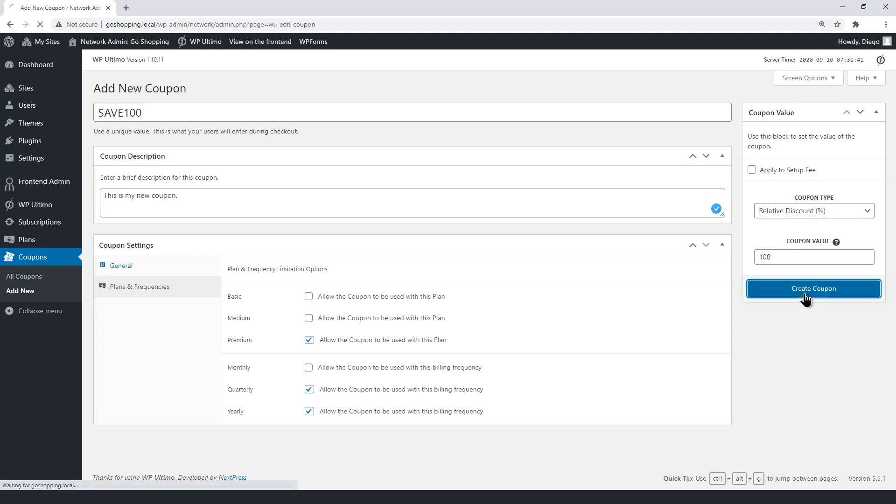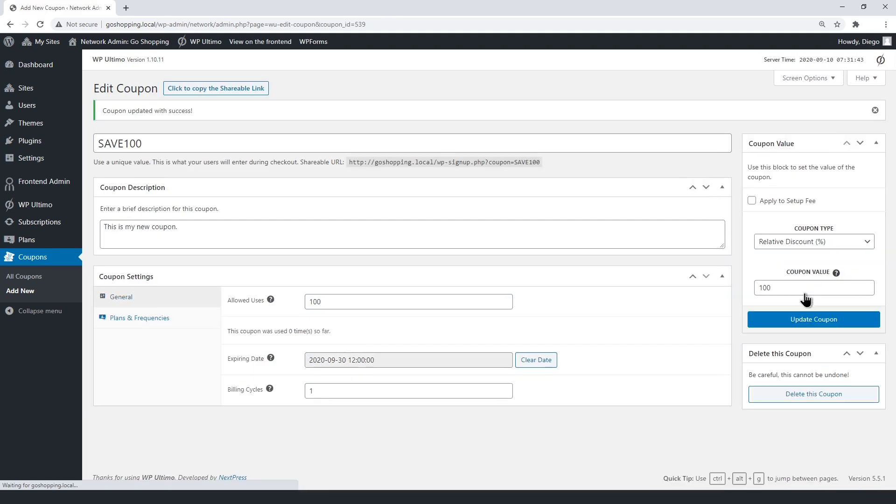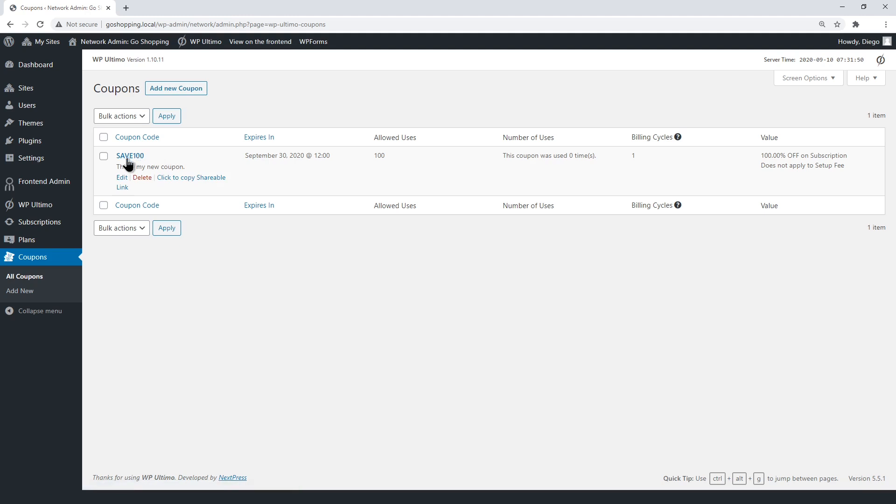Finally, save the coupon. You have created your first coupon in WP Ultimo, and you can repeat the same steps to create other coupons.